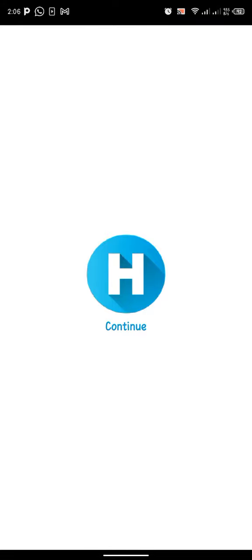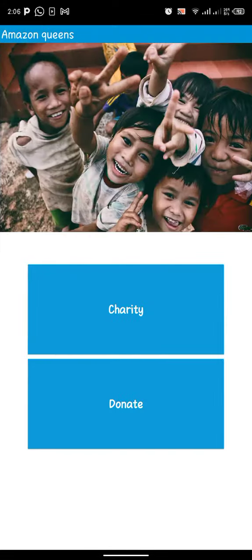Welcome to Synergy. Synergy is an app that helps stop malnutrition.